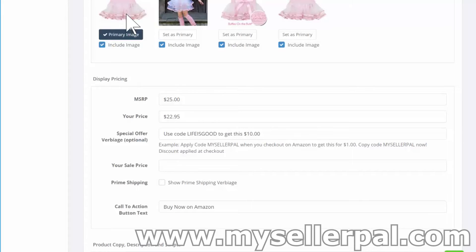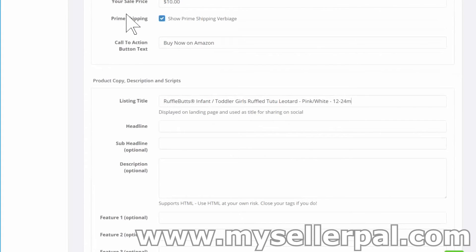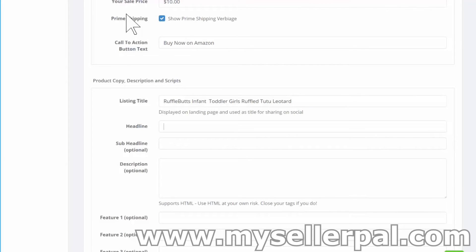I'll put the sale price with the code as $10. I'm going to show prime shipping since this is an FBA item, and your call to action text can be updated here. The listing title — they have this long URL title — is what will show over the price and be used for sharing. I'm just going to say Rufflebutt's infant toddler girls ruffled tutu leotard and keep that as the title.